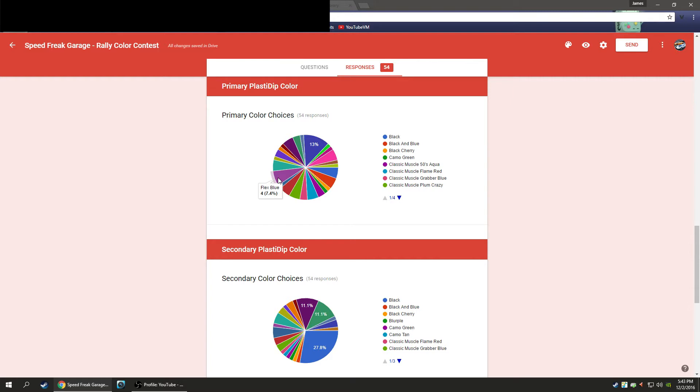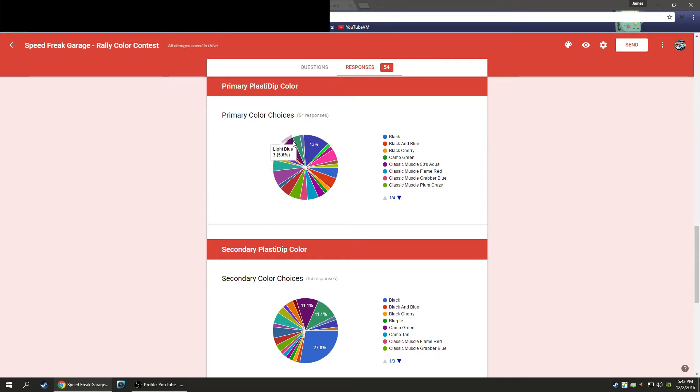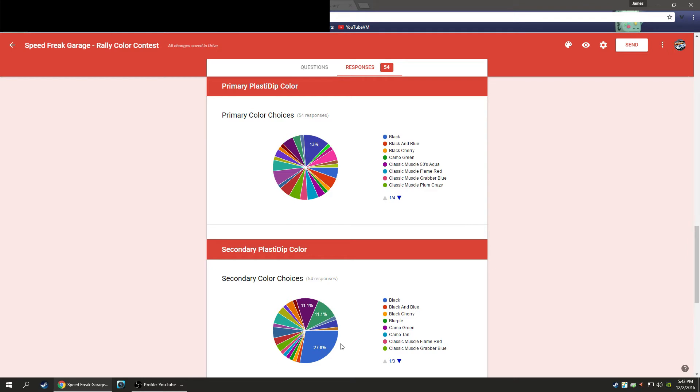Flex Blue came in second. Black and blue, fluorescent pink came in third, that's tied with black and blue and light blue. So again, red is our winner. And then for our secondary color choice, we have black as our majority, just sweep the floor winner.